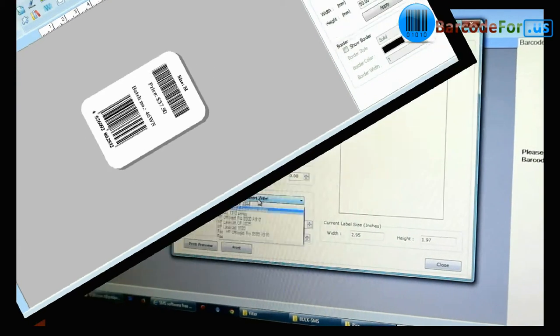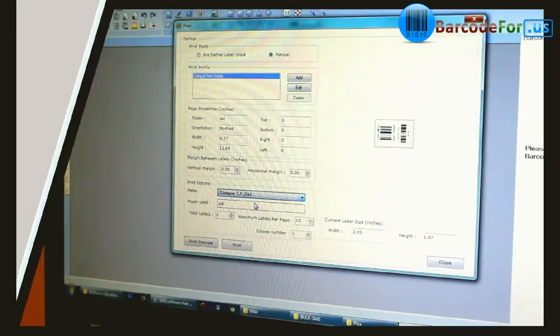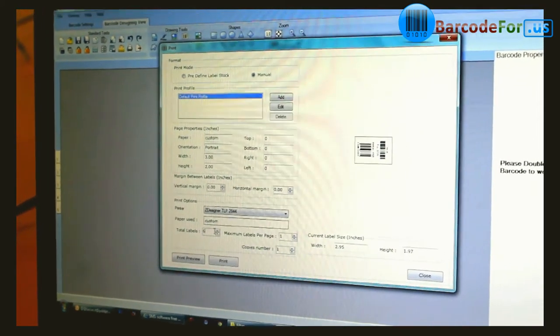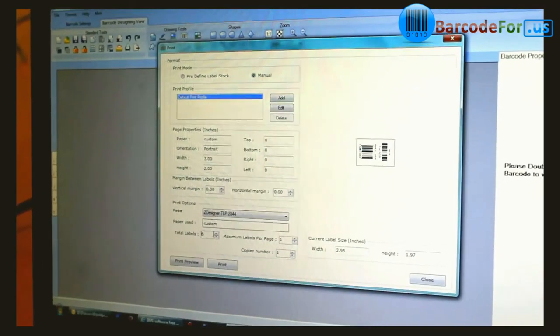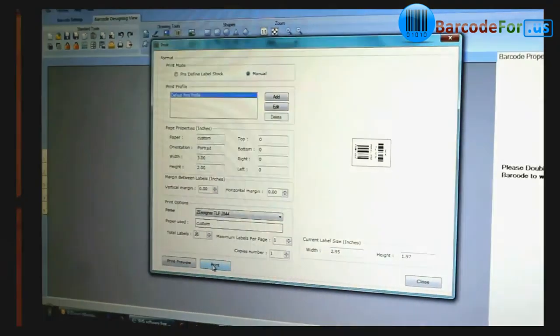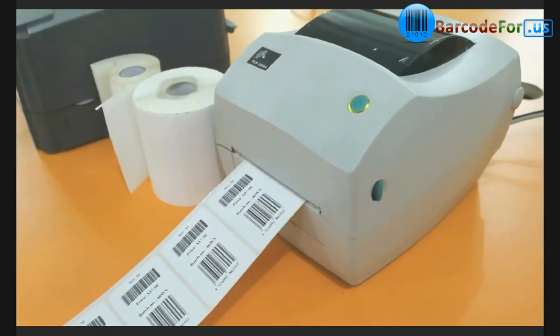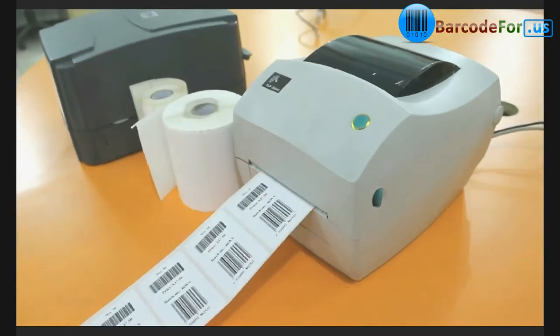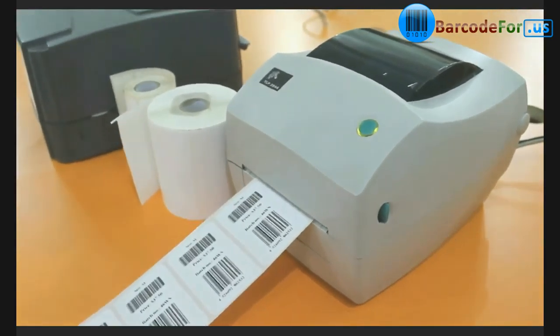Now go to print and adjust printing settings. Click on print. Your barcode labels are printed.